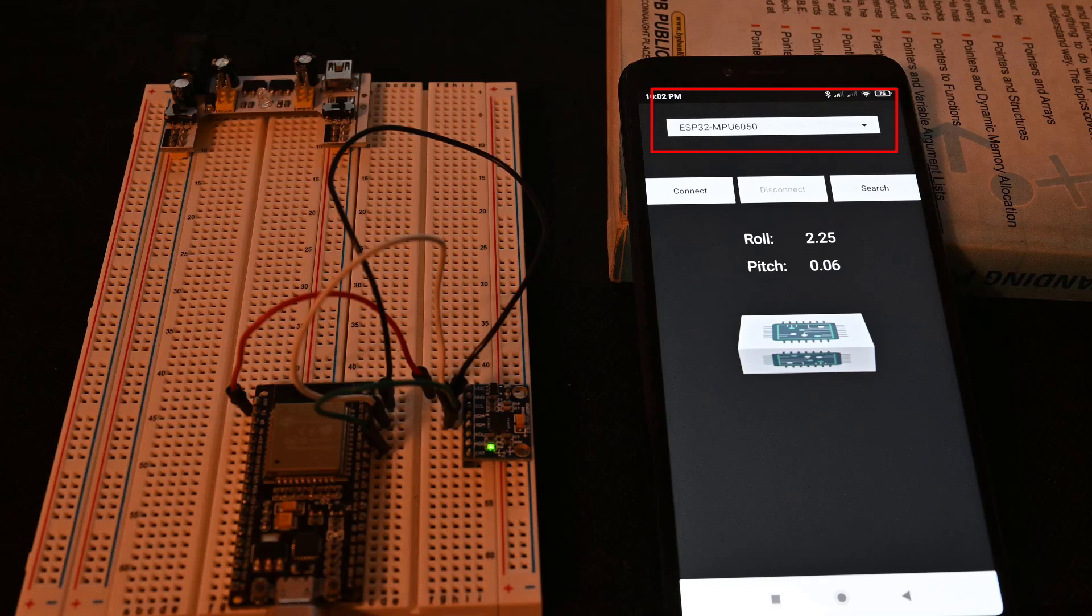The Android application consists of a combo box, which will display the list of all available Bluetooth devices, and from here we can select our Bluetooth device, and then there are three push buttons available, which are named as connect, disconnect, and search.